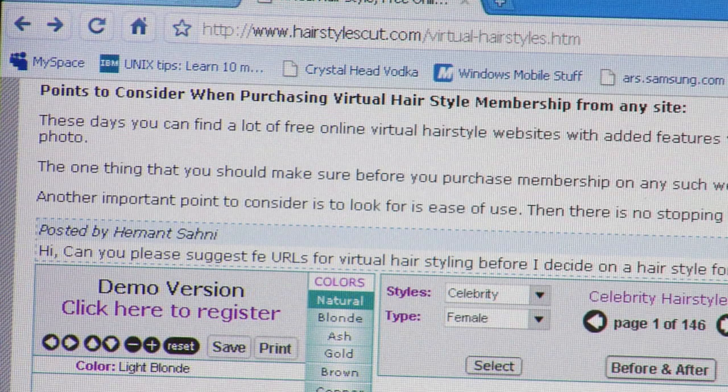I did a bunch of searching and I was able to find this website called www.hairstylescut.com — that's www.hairstylescut.com — and then www.virtual-hairstyles.htm.